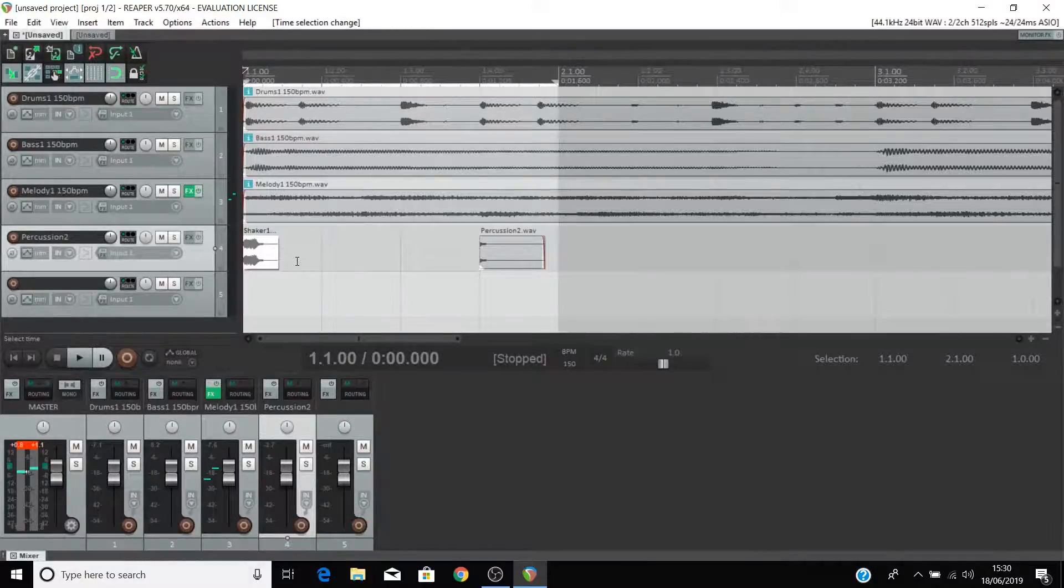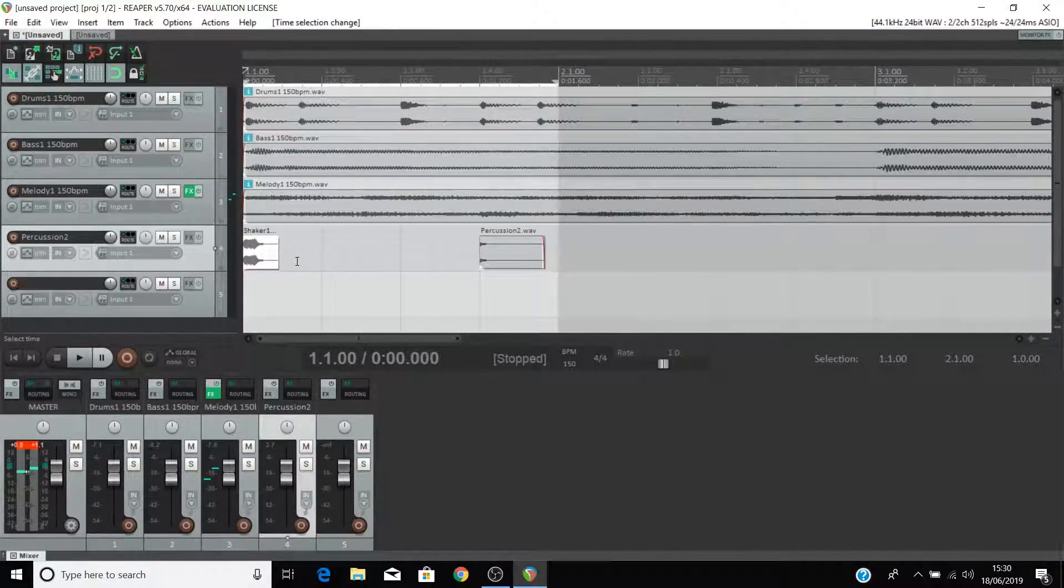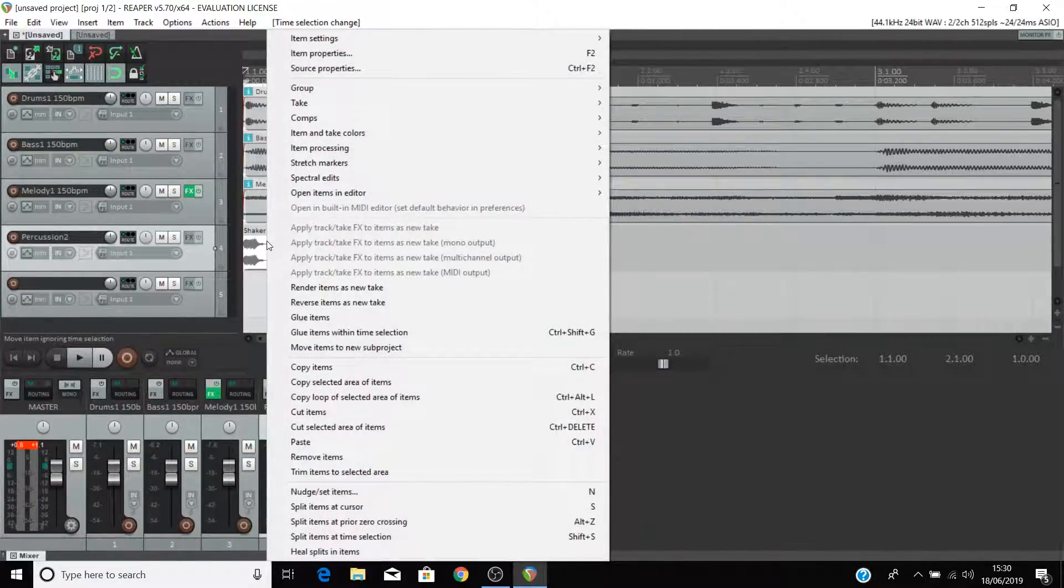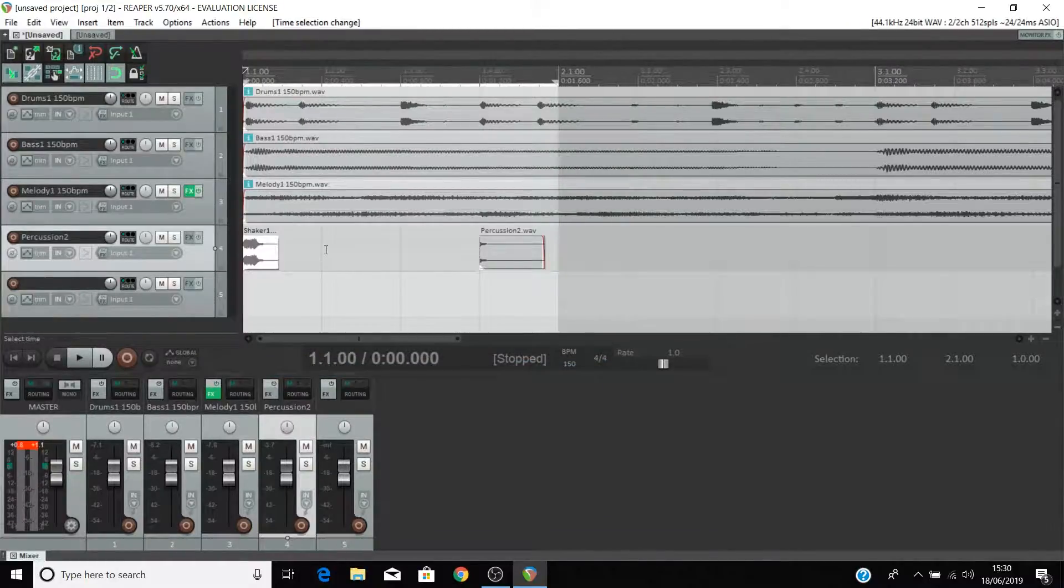I'm going to show you how to repeat these samples. Say we want to have another instance of this sample you can right click on it and select copy. Right click where you'd like to paste it and select paste.